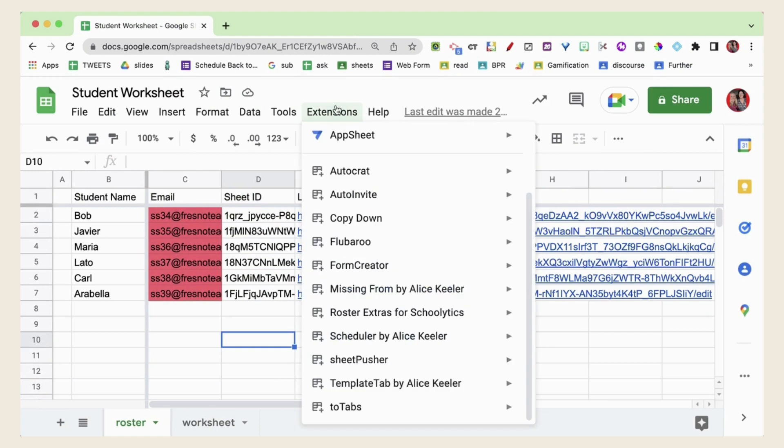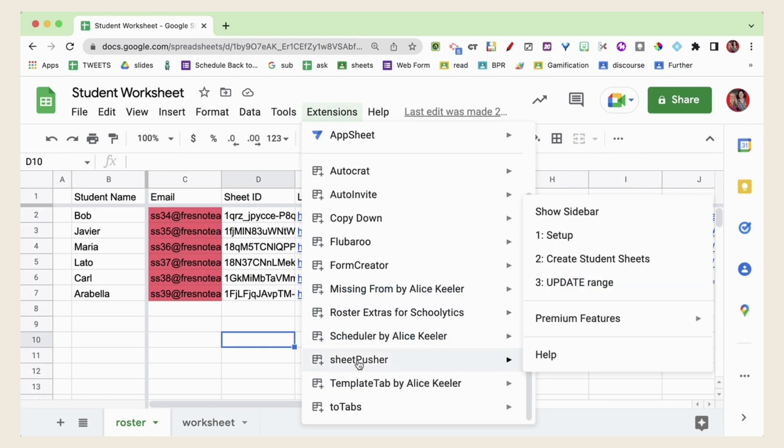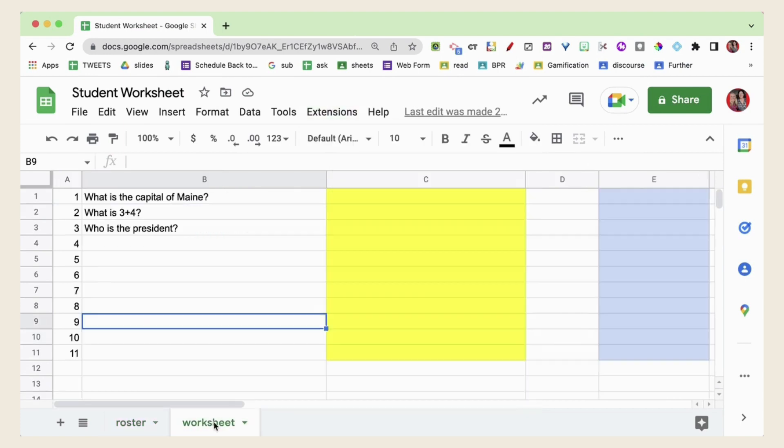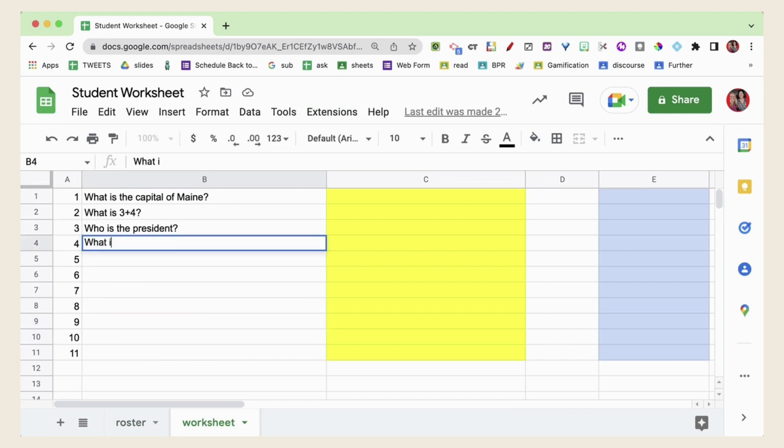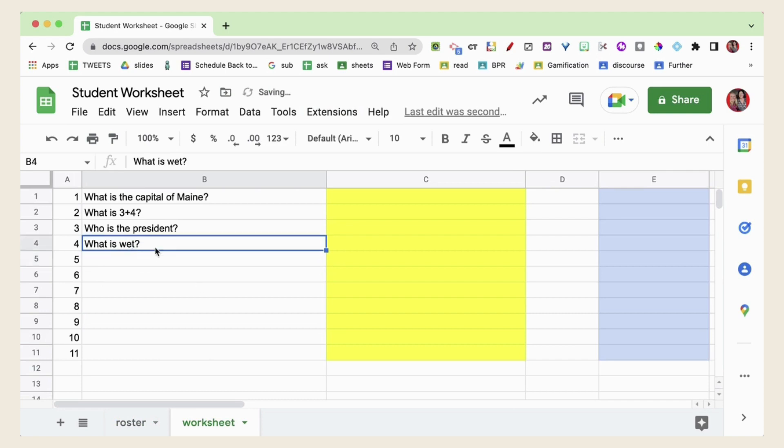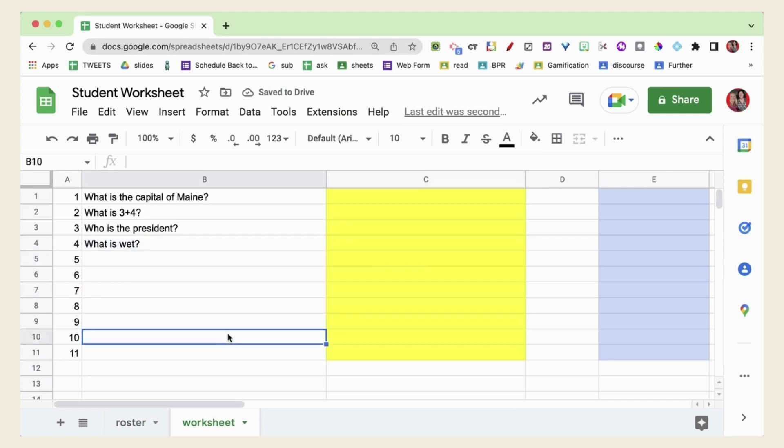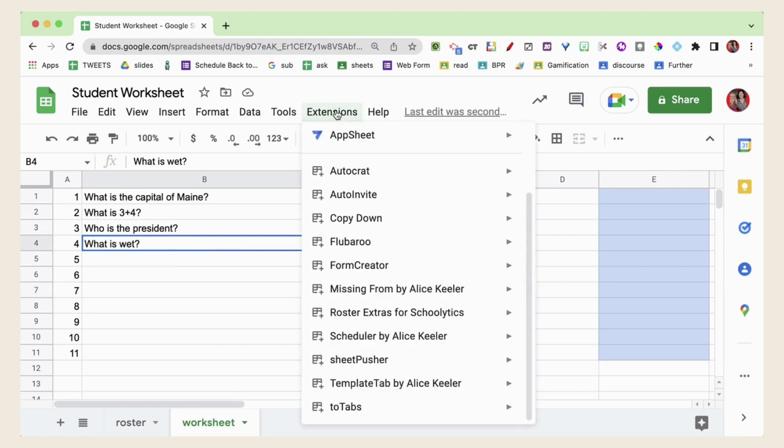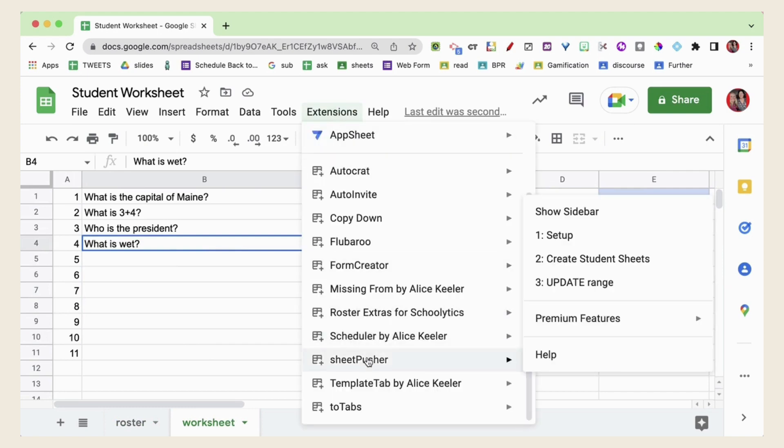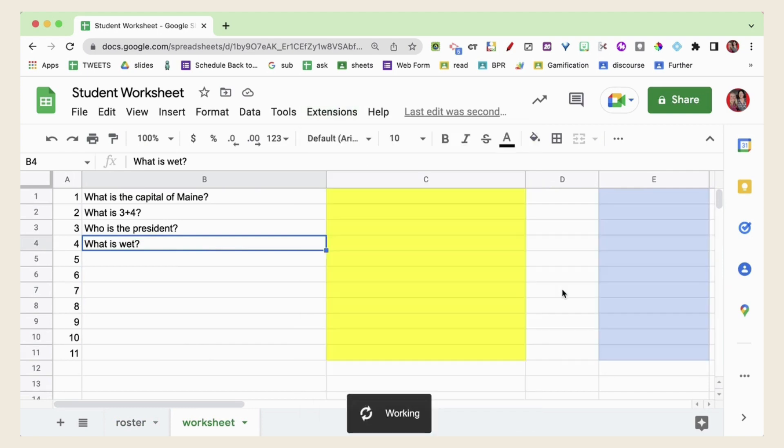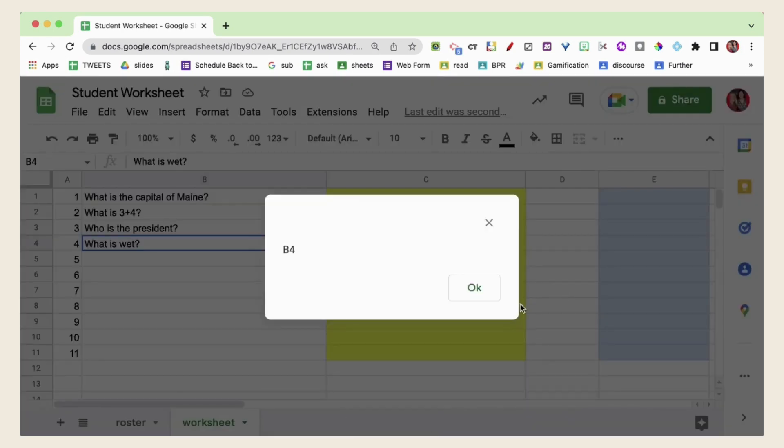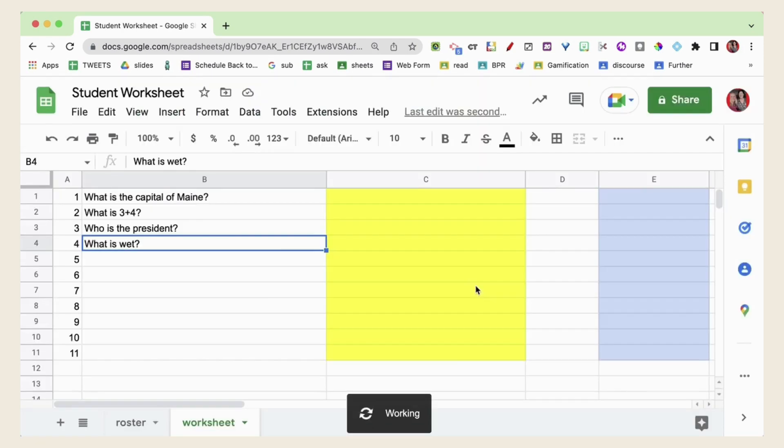Go to the Extensions menu. Go to Sheet Pusher and you can update the range if you want to send updates from the worksheet. So let's say you want to add another question. I'm going to select that. I can highlight any range that I want to push. And I'm going to go into Sheet Pusher and update that range and it's going to add that question onto everyone's spreadsheet.